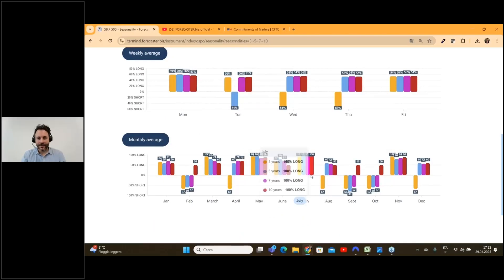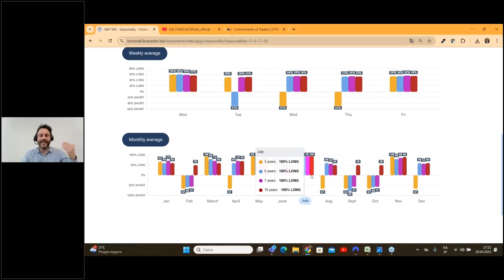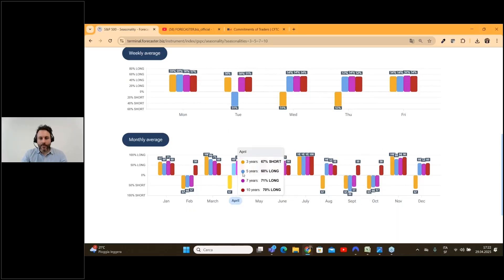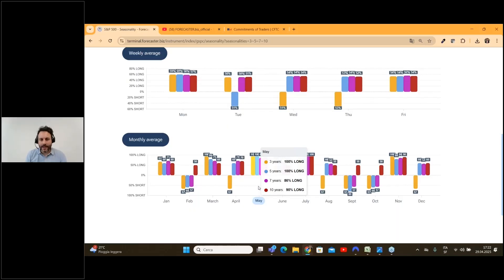What is very interesting, since we are approaching summer — talking about the S&P 500 — in the last 3, 5, 7, and 10 years, every July was a long period, a bullish month. This is amazing statistics to understand if it's time or not to buy in a specific timeframe. At the moment we are in April; next month will be May. May, we can definitely say, is a bullish period for the S&P 500.